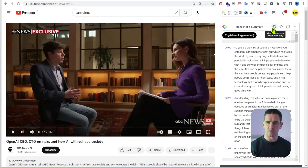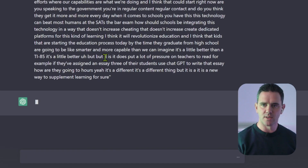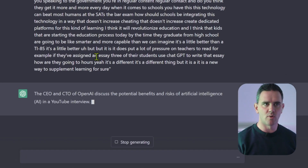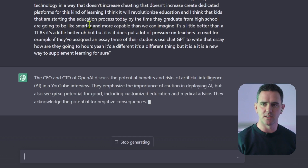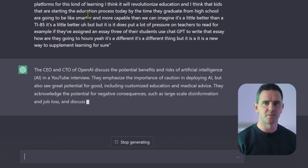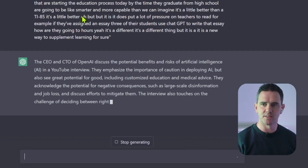Here we can see the auto-generated script for the entire interview. And if we want to get a summary of that, we just click the summary OpenAI logo here and it'll take us straight through to ChatGPT. Basically what it's doing is pasting in the entire transcript and asking it to summarize it.